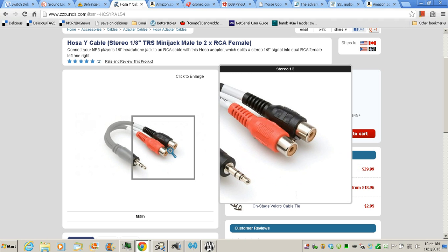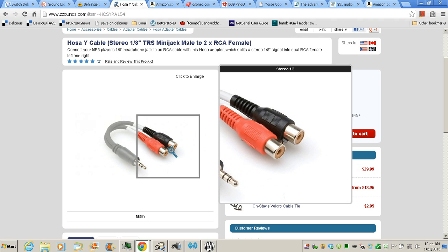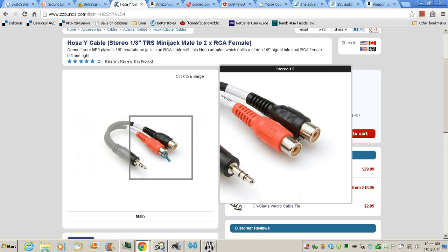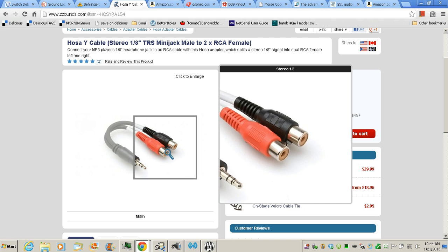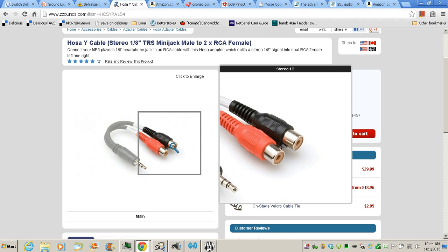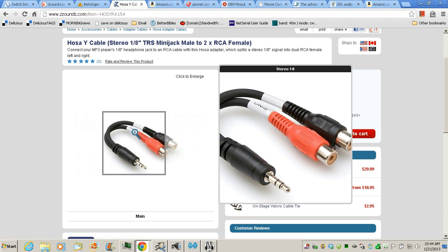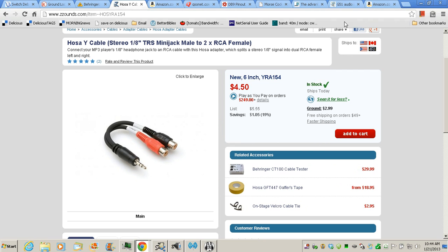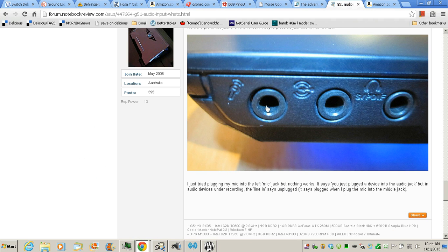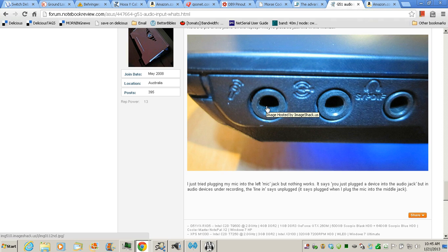So the cable that connects to the Behringer is going to connect to this adapter here, these two RCA plugs. And then at the other end, it connects to here with that stereo eighth inch jack. So once that's done, then it's just a matter of setting the volumes correctly.